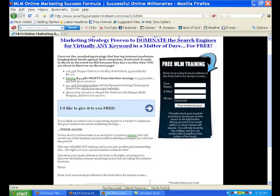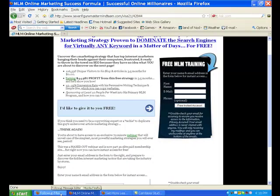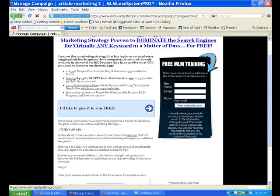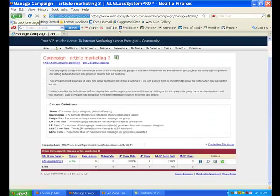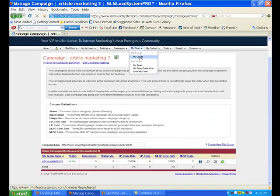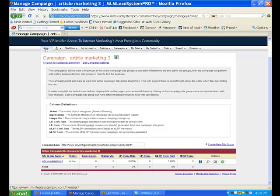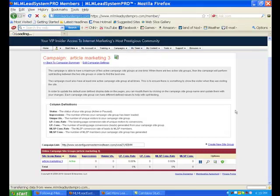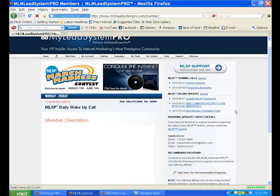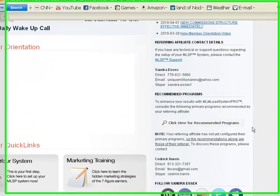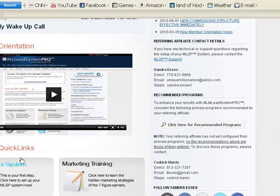I want to show you also how right inside the system as your leads come in you can see them here. Their name and email, and if they leave their phone number you can call them right away. So you've got your leads right here. That's basically the setup of your attraction marketing system.